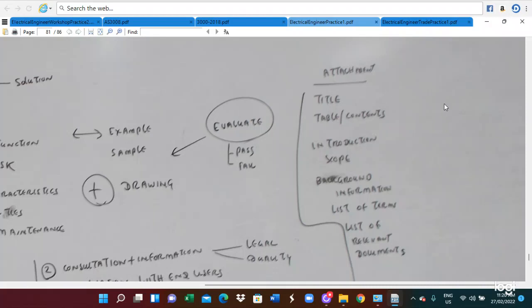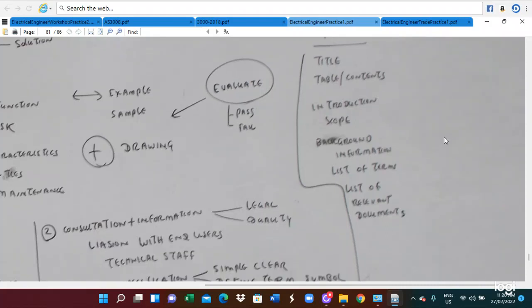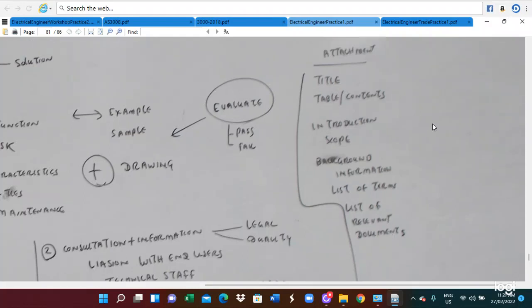The attachment is an appropriate table or the survey application method. You need to choose an appropriate title or table, an instruction, scope, background, and list of items and list of relevant documents. Those are also included in your specification — it must have the title, appropriate table of contents, and also the introduction must include the scope of the application. For example, AS3000 rule — we can only utilize it for the utilization side, not for the transmission or distribution.